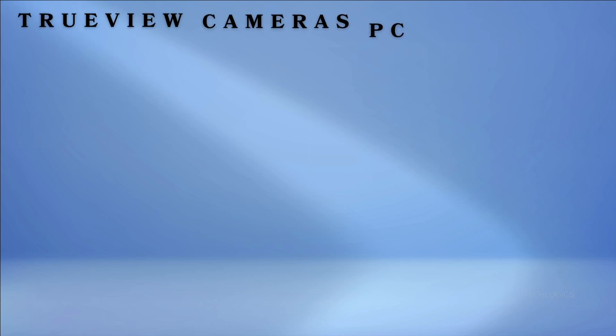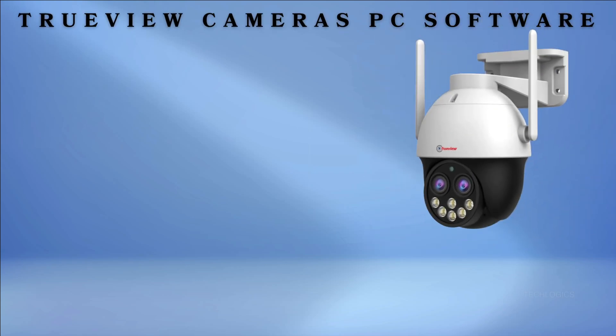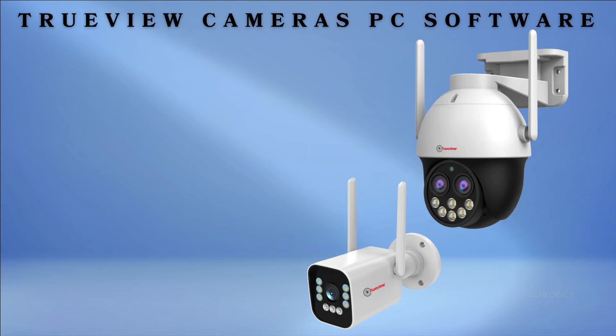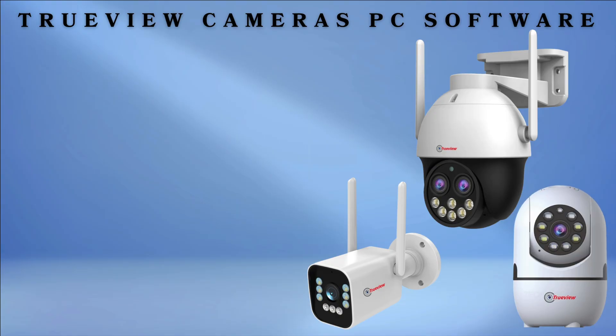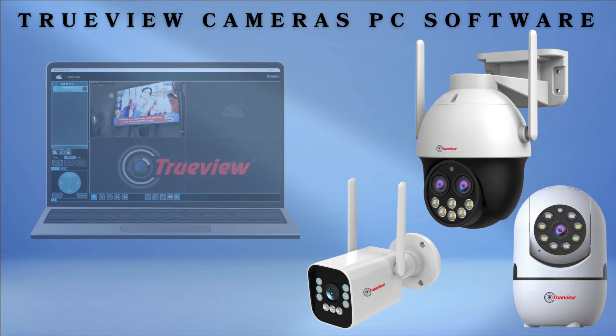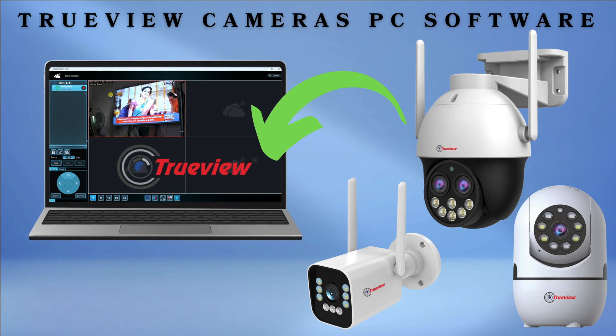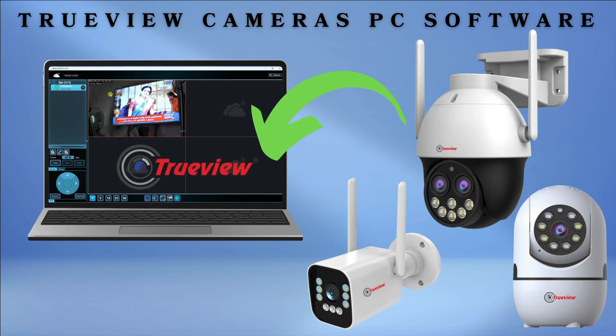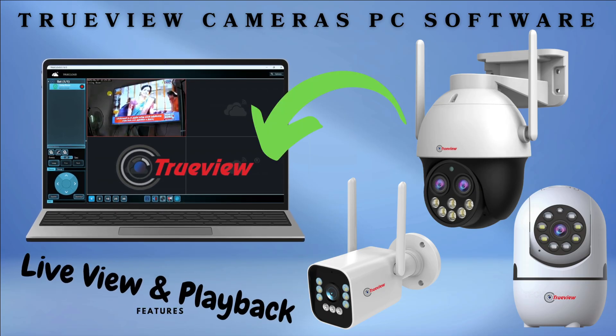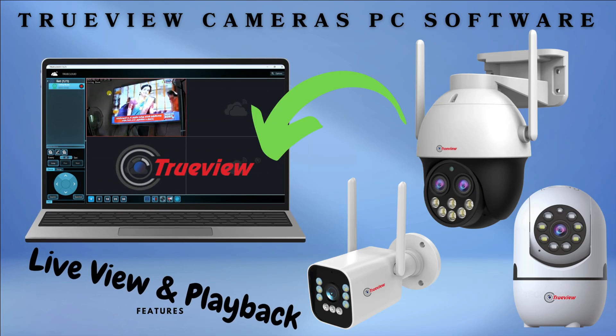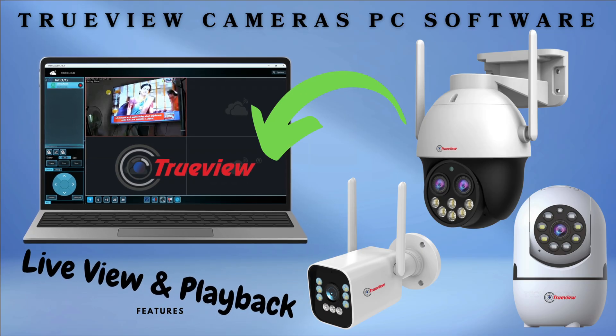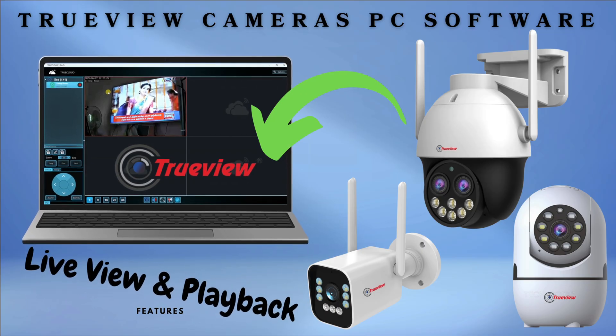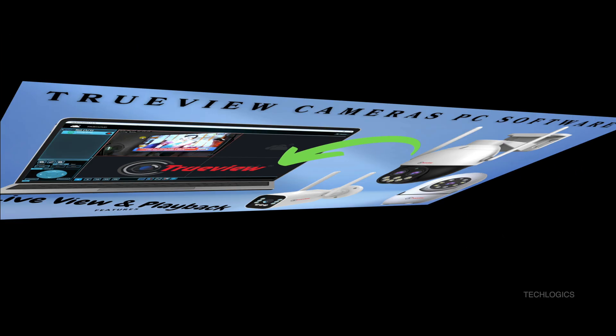Welcome back to TechLogix. In this video tutorial, we will guide you on how to view TrueView cameras on your Windows PC or laptop, including both live view and playback functions. We'll cover the entire process of downloading, installing, and configuring the TrueView PC software to enable these features effortlessly.